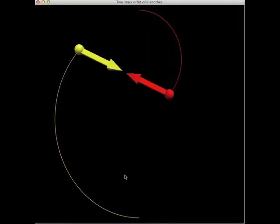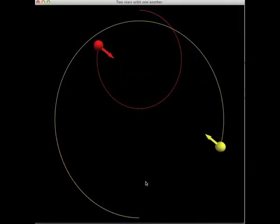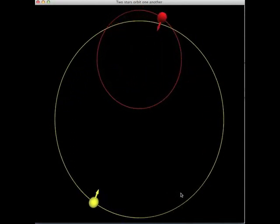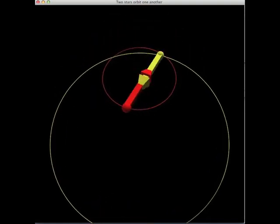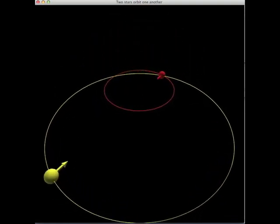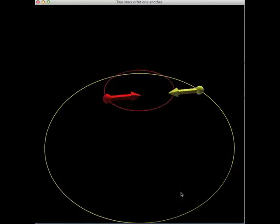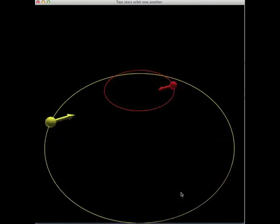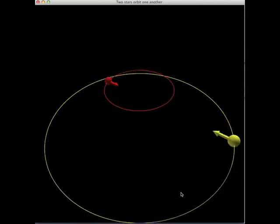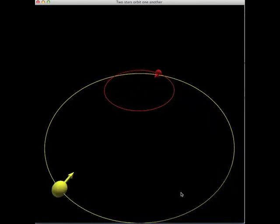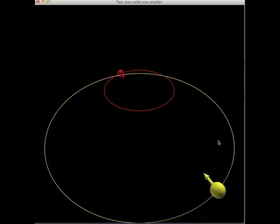Let's run this code. There go the two stars. Notice because their masses aren't equal, the orbits are not circular. The two stars move rapidly when they get close together and slow down when they're far apart. The force vectors always point at each other — the two forces are always attractive.